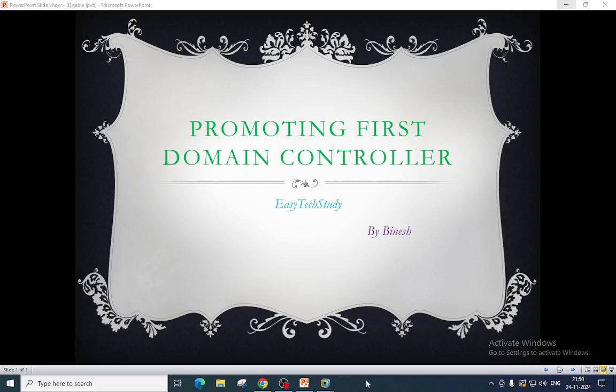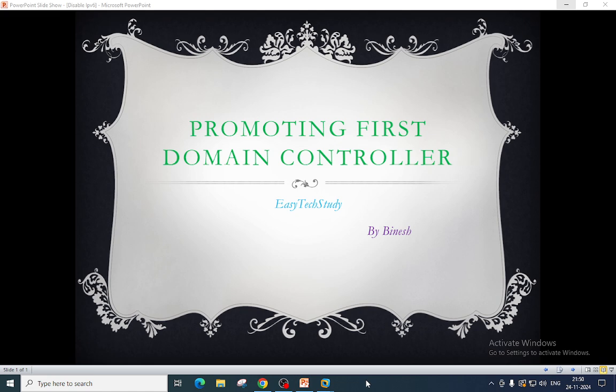Hello everyone, welcome back to my channel. In this video we will learn how to promote a first domain controller. A domain controller or DC is a server where Active Directory Domain Service is running. A domain controller authenticates and validates users' access on a network. Let's move to the server.